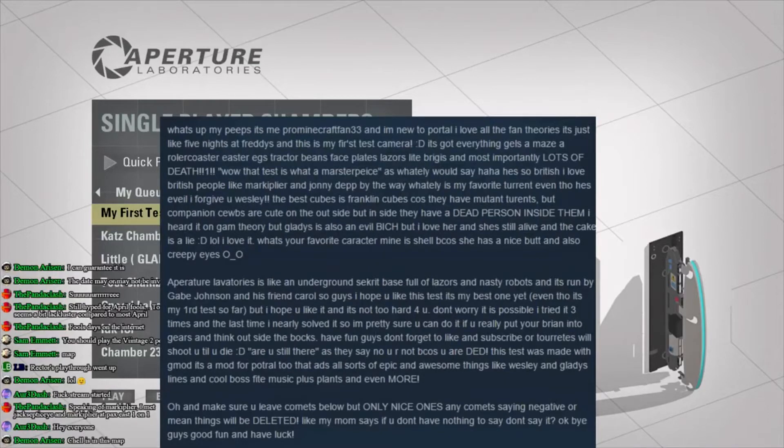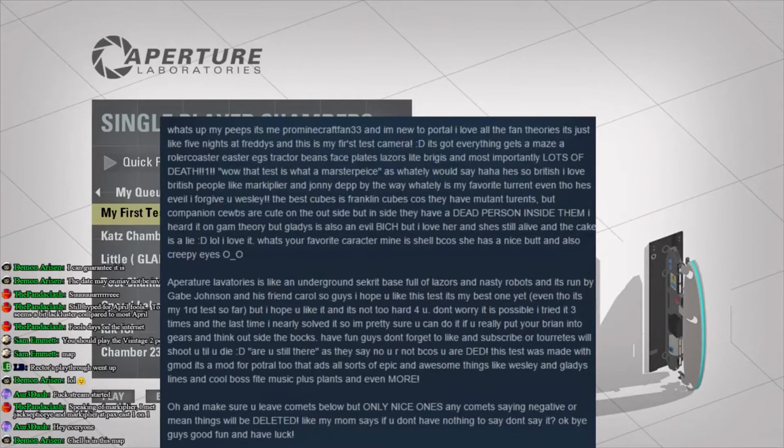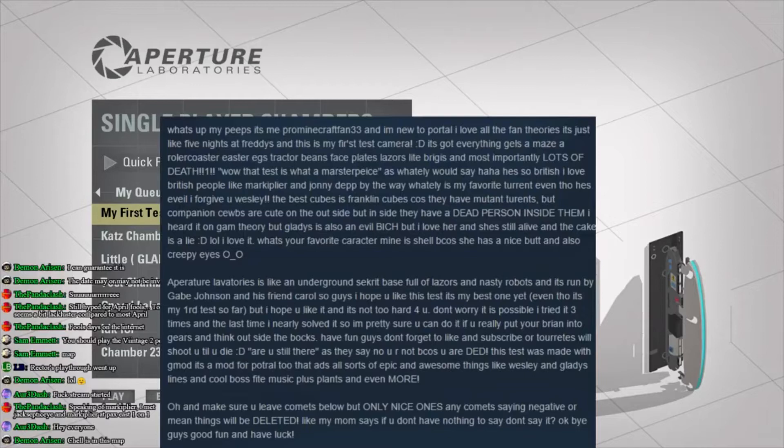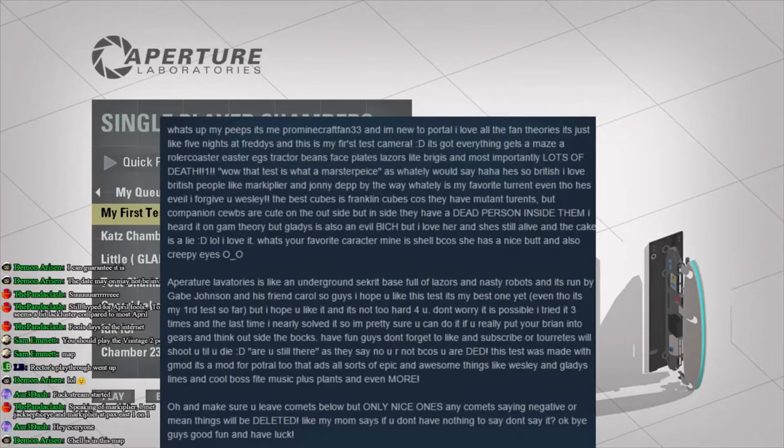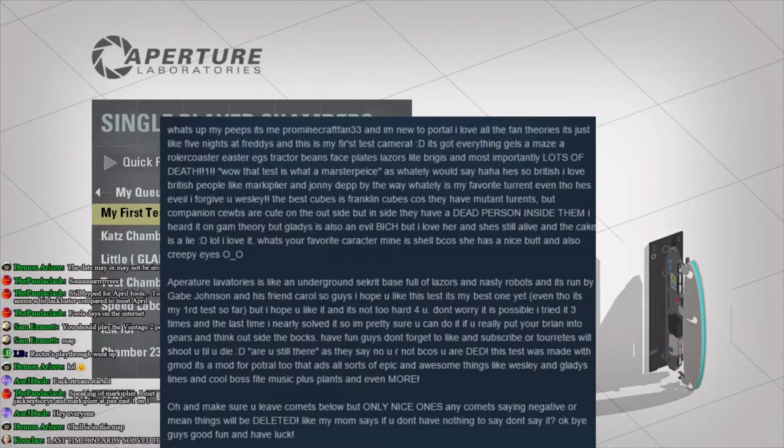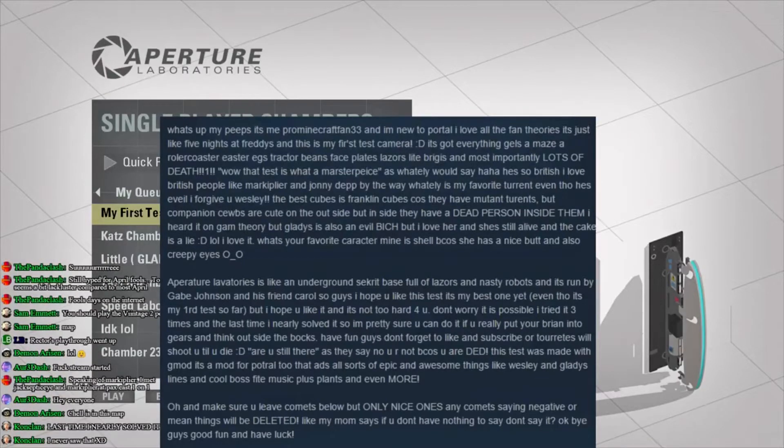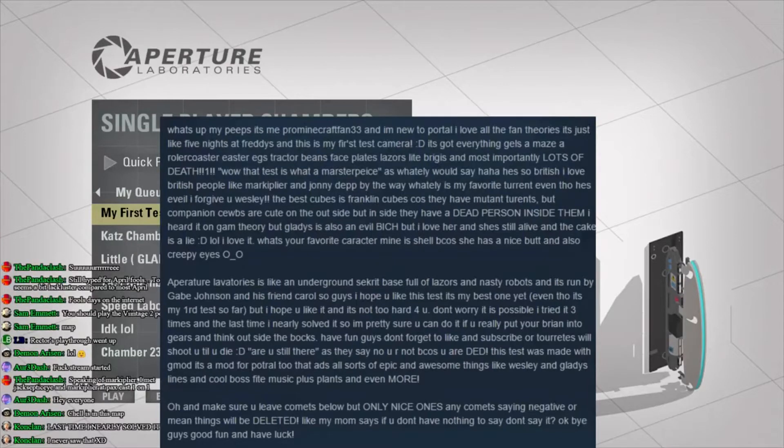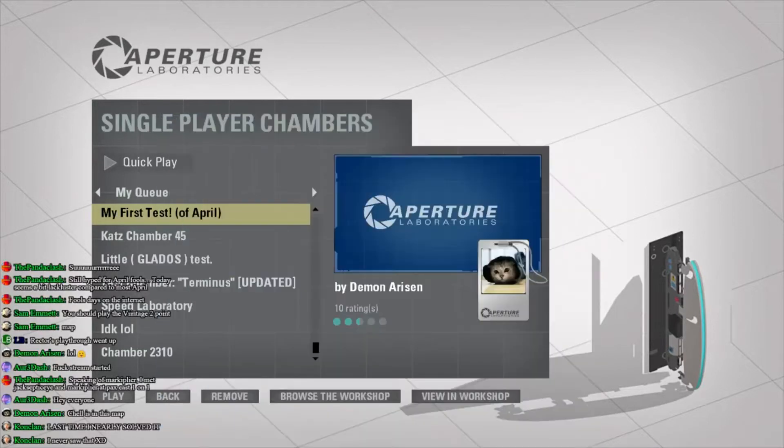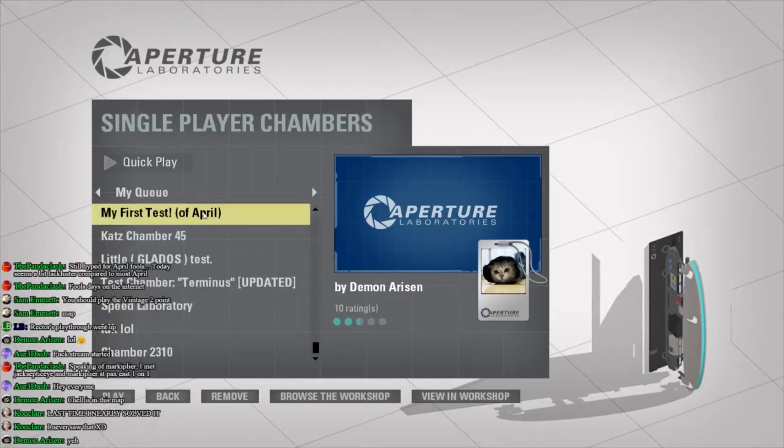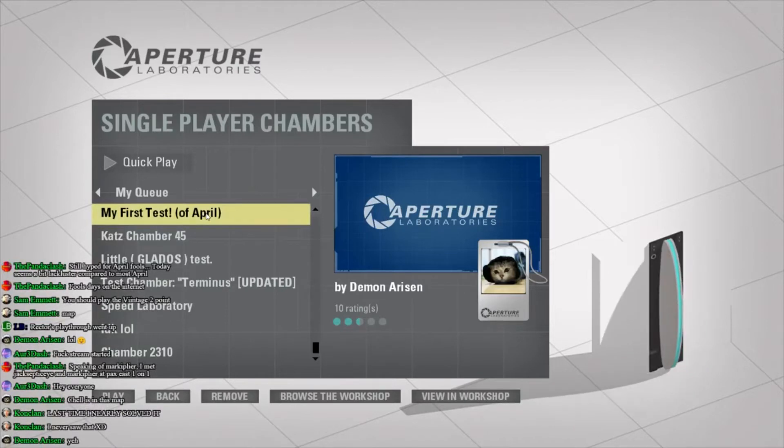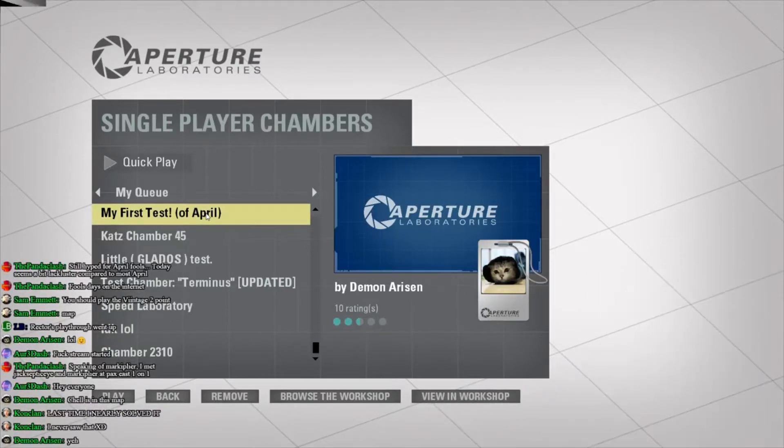No, you are not, because you are dead. This test was made with Gmod, really. It's a mod for Portal 2 that adds all sorts of epic and awesome things, like Wesley and Gladys lines, and cool boss file music, plus plants, and even more. Oh, and make sure to leave comments below, but only nice ones. Any comments saying negative or mean things will be deleted. Like my mom says, if you don't have nothing to say, don't say it. Okay, guys, good fun and have luck. Oh, man. That is something special.